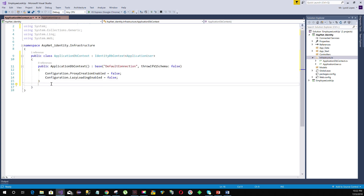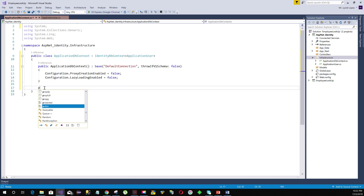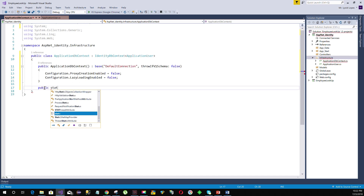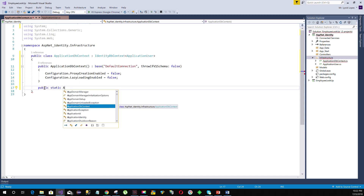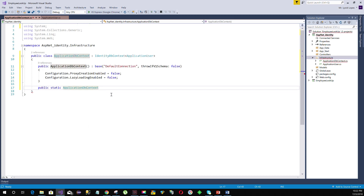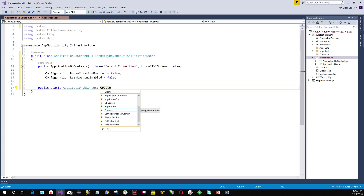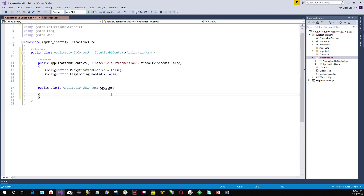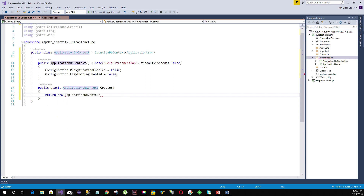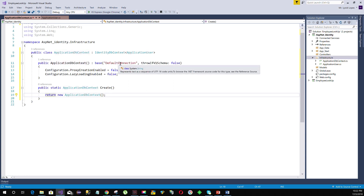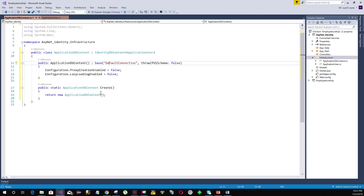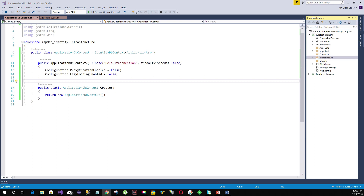Now let's create a static method. I will explain later why we need it, but for now go ahead and create it. This method will return an object of type ApplicationDbContext and will be named Create. All it does is return a new object of type ApplicationDbContext. Every time the object is created, the base constructor will run and connect with the specified DefaultConnection. That's it for our DbContext class — we will now proceed with creating our connection string.